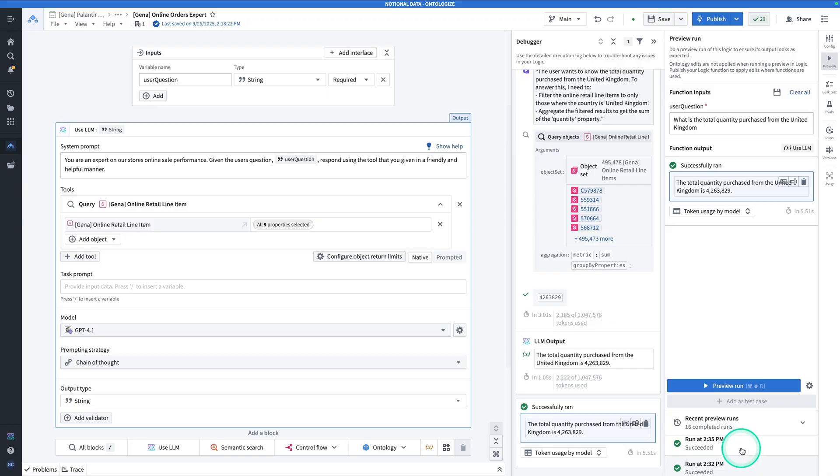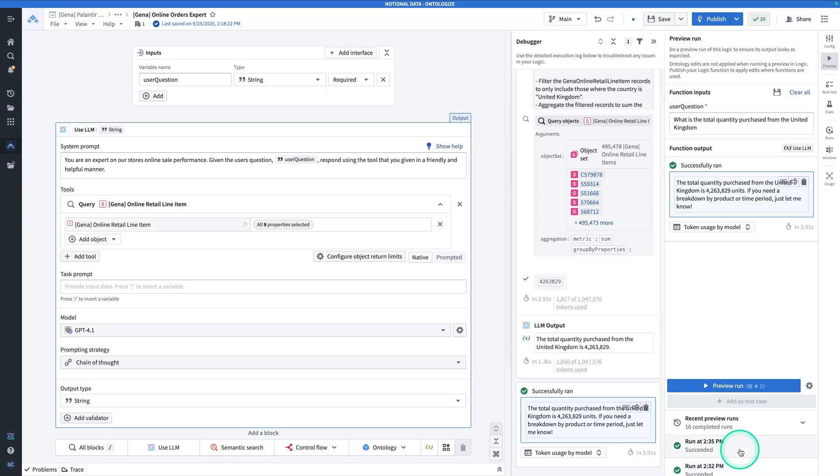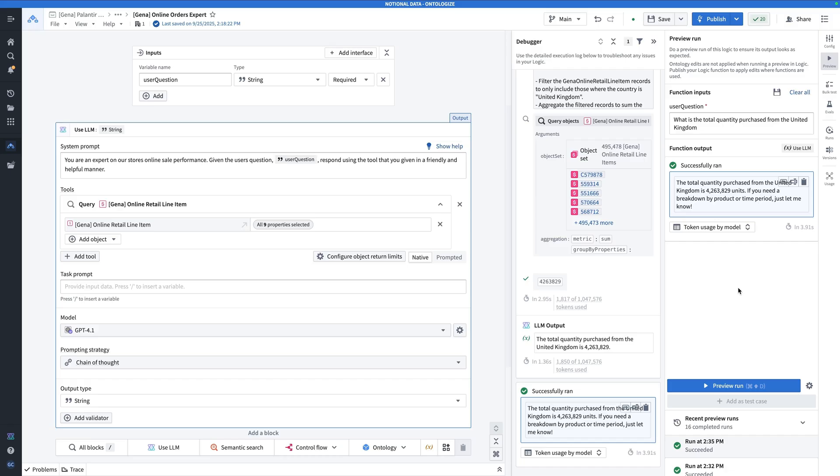If we look at the most recent one, which was at 2:35, it took 3.9 seconds. Which is not a small decrease in the amount of time. And that can be the benefit of using native tool calling over prompted tool calling.